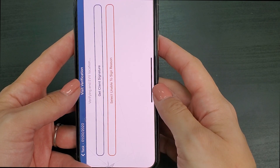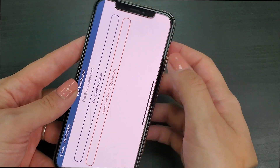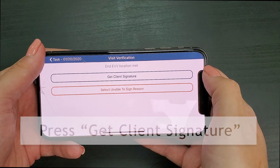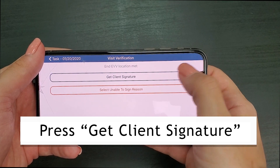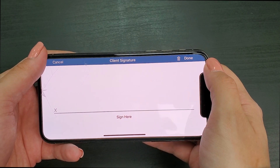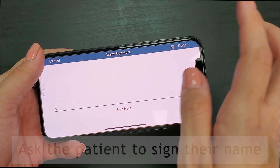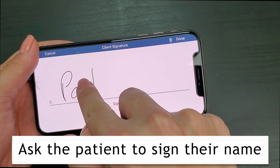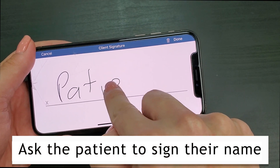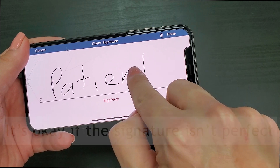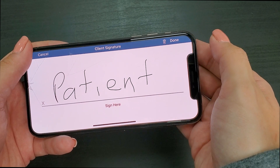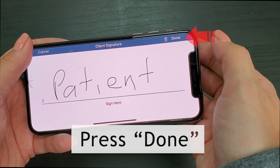When you press the button, your phone will automatically change to a horizontal view. Here you will see the get client signature button and the select unable to sign reason button. Most of you will press the get client signature button. Doing this will prompt the signature box to appear. At this time you will ask the client to sign their name onto the phone screen — ask them to please sign within the white box above the line and after the X. It's okay if the signature isn't perfect, as we also have the GPS location of the signature. When you've collected the patient's signature, you will press done.